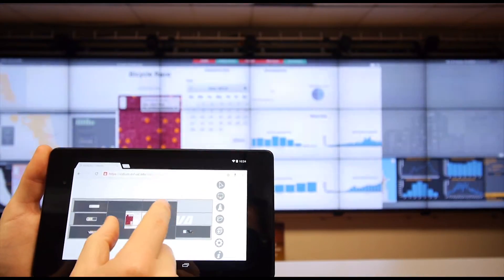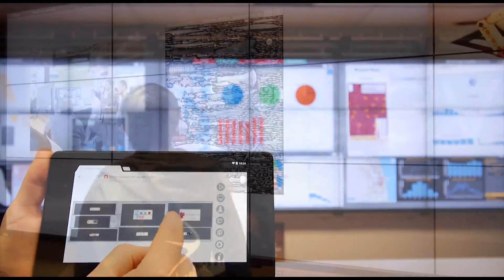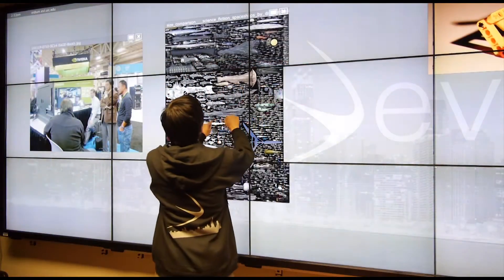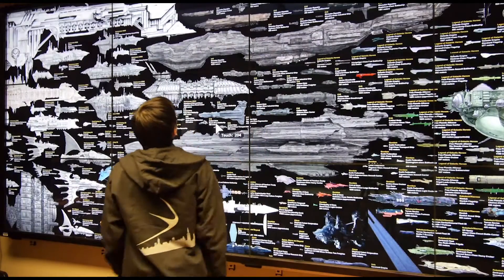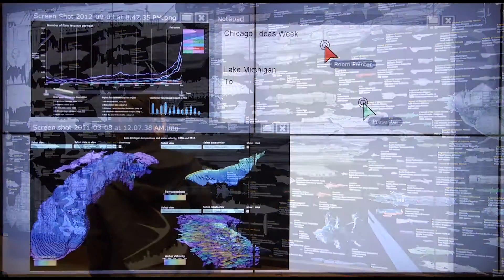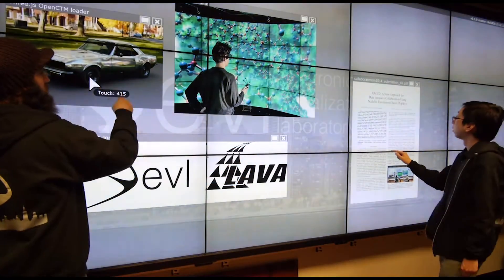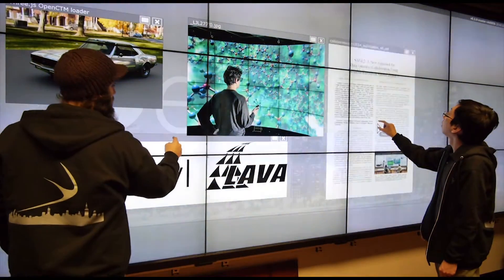You can drag and drop documents into the browser to send them to the wall. Once they're on the wall, you can move them around freely. You can also point and interact with information on the wall. In fact, several people can interact with the wall at any one time. It's completely democratic.